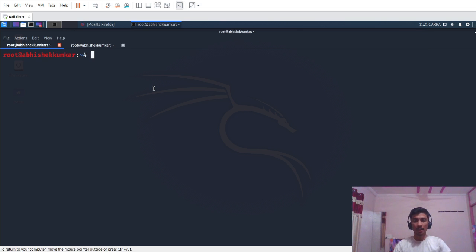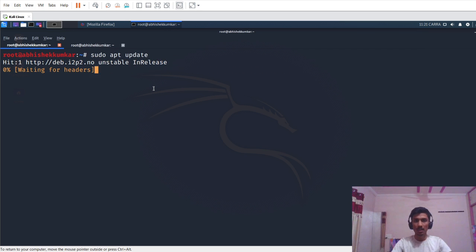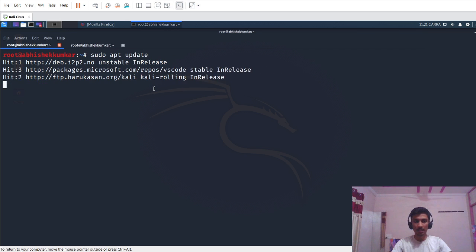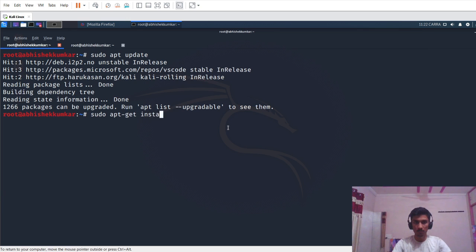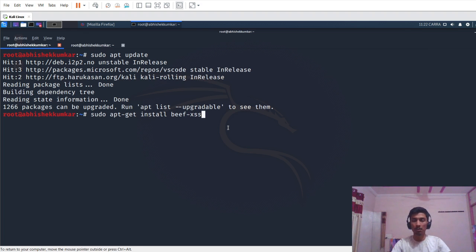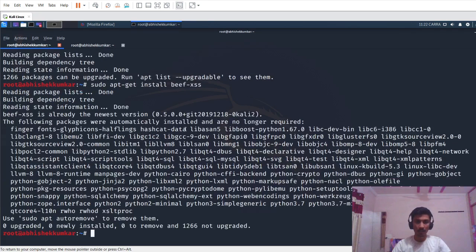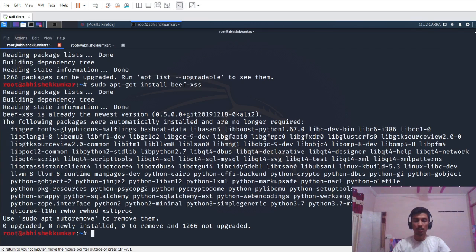In order to use BeEF XSS, first we will have to install it. First we have to update our system, so I will just update. I have already updated it, so our output will not be the same. Now we will install the BeEF XSS package. I have already installed BeEF XSS tool, so once again our output of the screen will not be the same. It will download some packages in your system if it is not installed. It says BeEF XSS is already in the newest version.